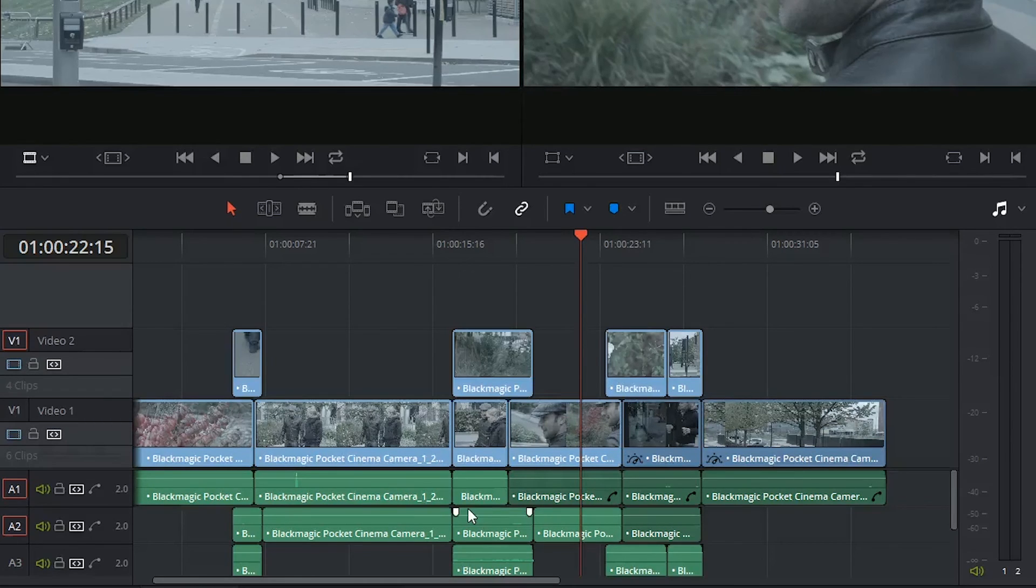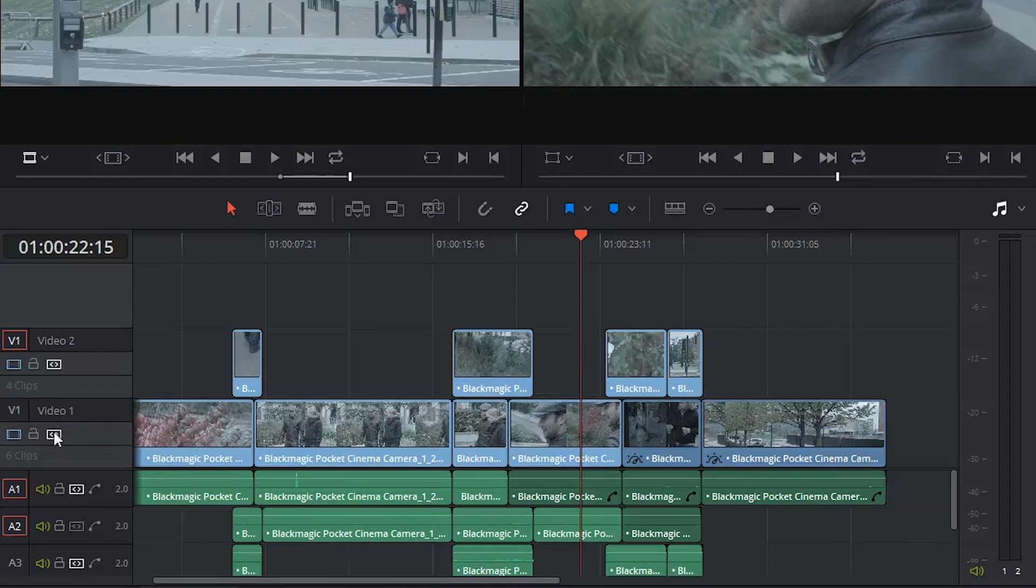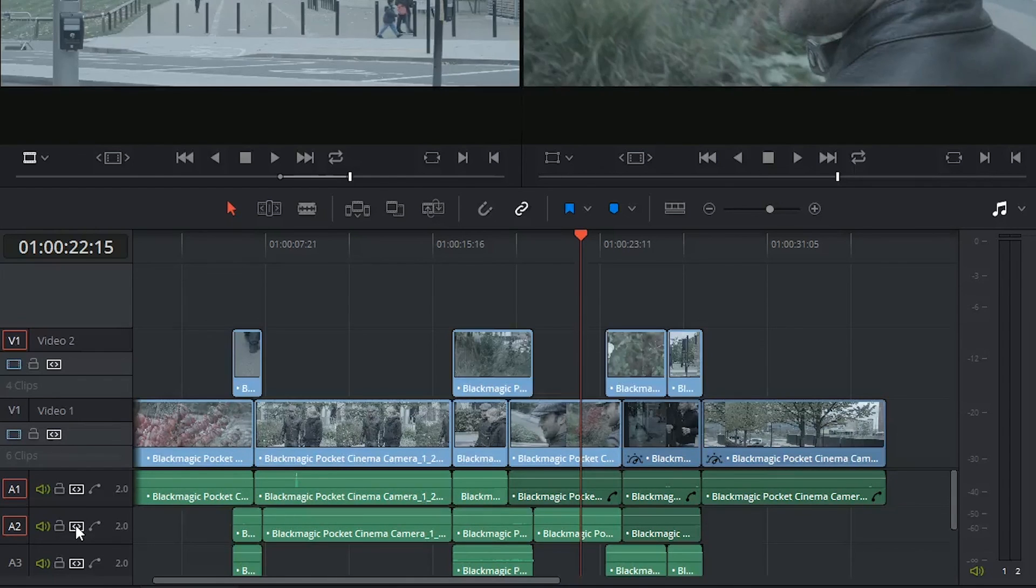Do be careful though, because if you're working with something with an audio sync, or if you're playing around with the auto selection function on certain tracks, closing the gap like that could end up off-syncing your entire edit.